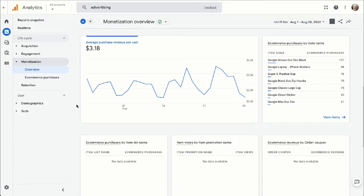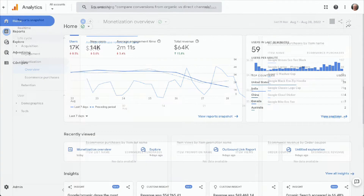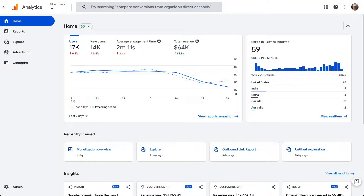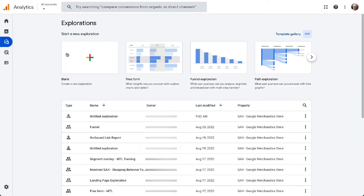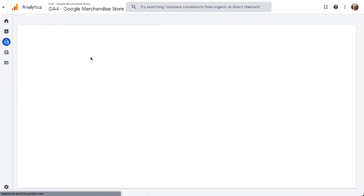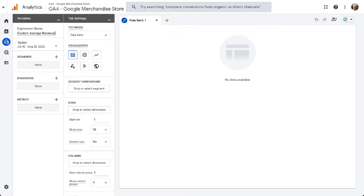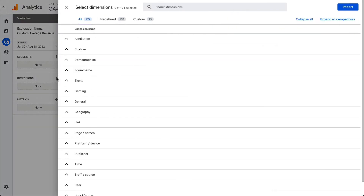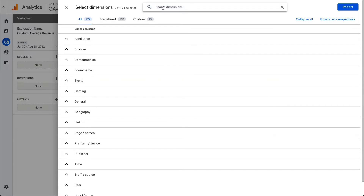Scroll down to the graph that shows average purchase revenue per user. Since this report isn't that helpful, you'll want to create a custom report. To see your average purchase revenue metrics in GA4, you'll need to build a custom exploration report. Go to your Analytics account, then go to the Explore tab. Once the page loads, start a new custom exploration report by clicking on the blank template. Next, give your report a name. Now you'll need to select and import your dimensions by clicking the plus button next to Dimensions, then use the search function or the drop-down menu and click the box next to each dimension to select it.